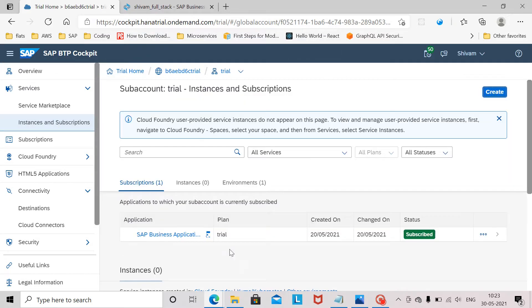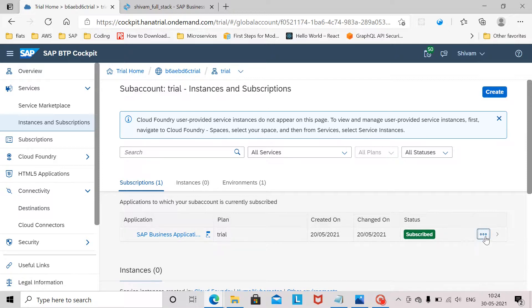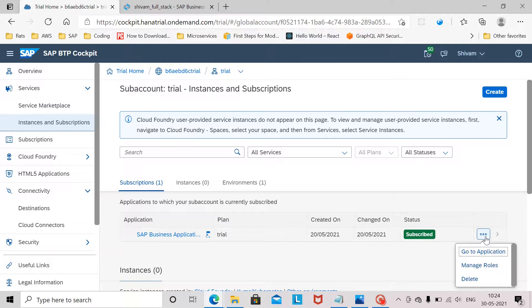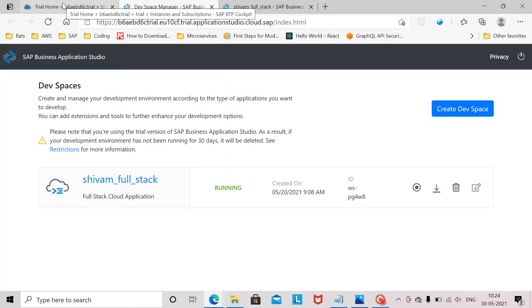Here we can see that the subscription for SAP Business Application Studio is already provided by default. If you don't have it you can create the subscription from here. Here I click on these three dots and go to application. This is another way to launch your Business Application Studio.